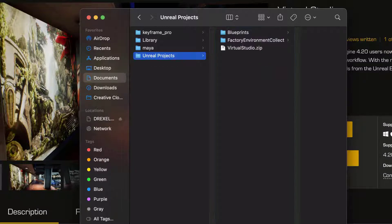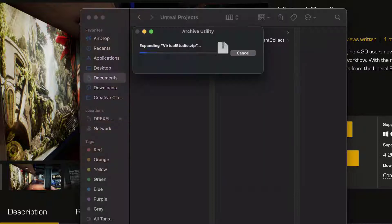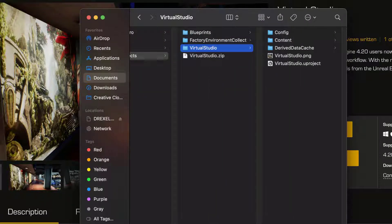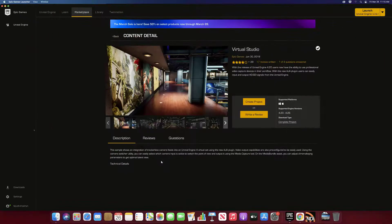I'm going to drag that into my Unreal Projects and open that up. That'll of course uncompress that file, and there we go, we have that project. So now back in my Epic Launcher on the Mac I can go ahead to Library...